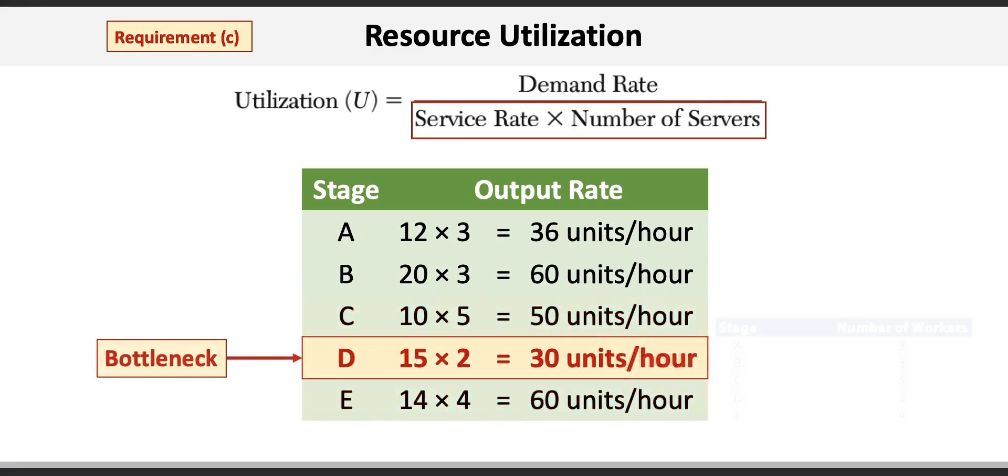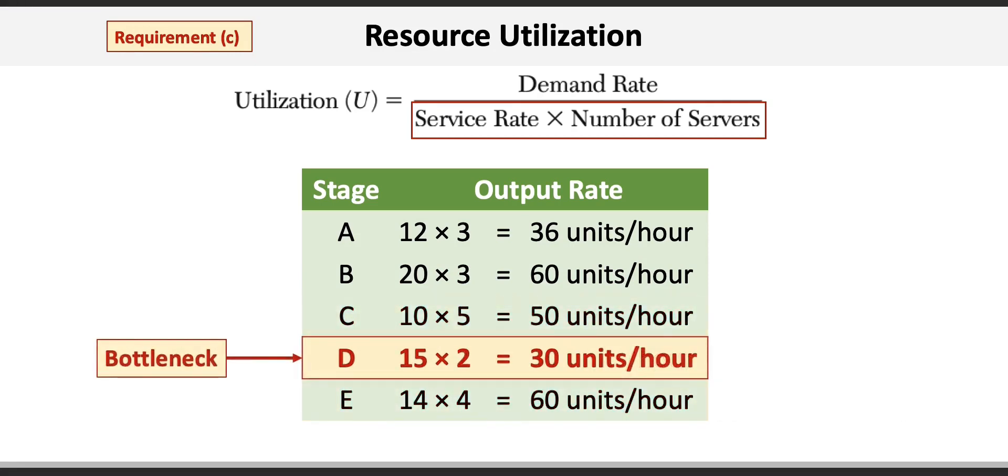Finally, for requirement C, we're asked to identify the bottleneck in the process. Recall that the bottleneck is the stage or station with the lowest output rate.